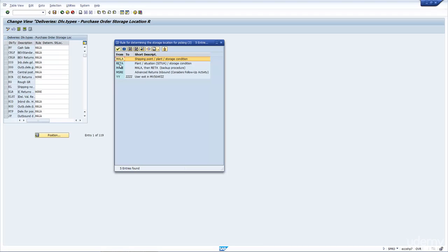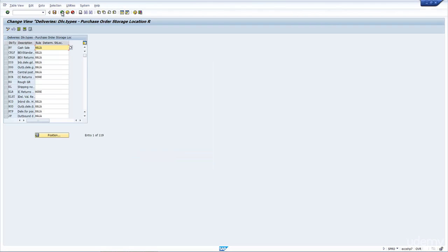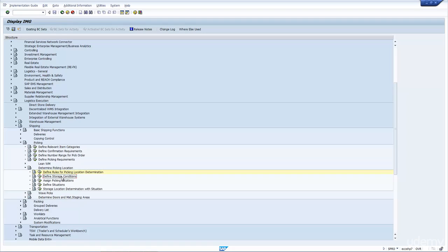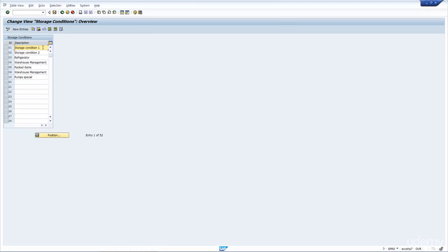You can also see Rita, which uses plant, situation, and storage condition. Then there is a rule combining both Mala and Rita, or you can even use YY, which is a user exit — totally flexible in how you want to determine the storage location. Most people use Mala because it's pretty simple. If we now look at the storage condition value in this configuration, we can define the different storage conditions that we want.